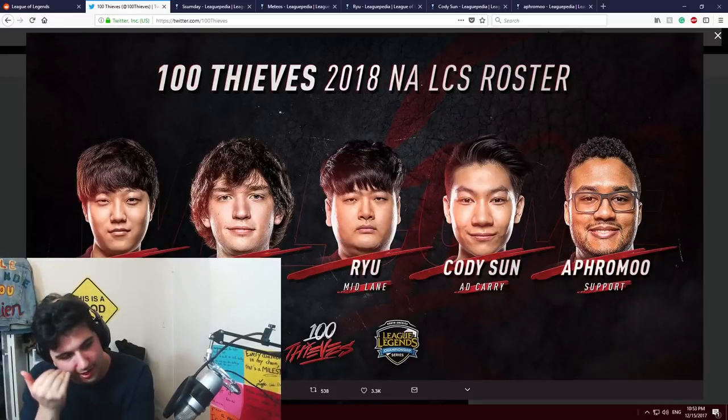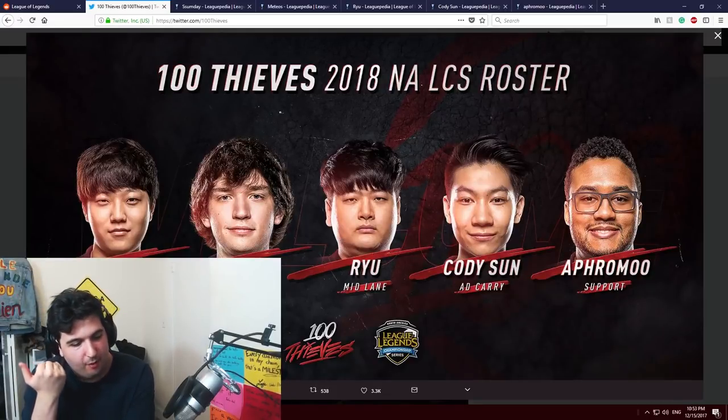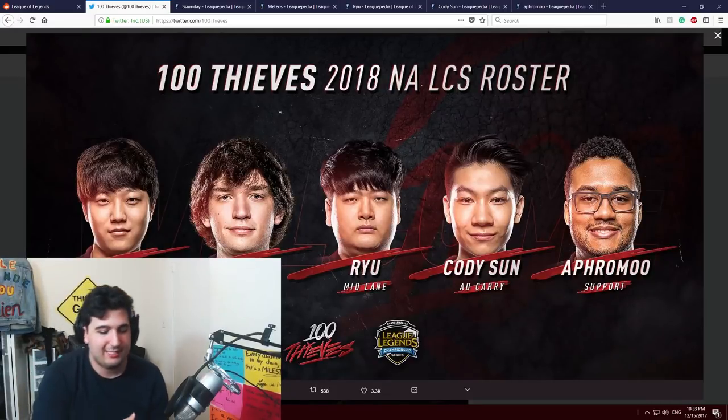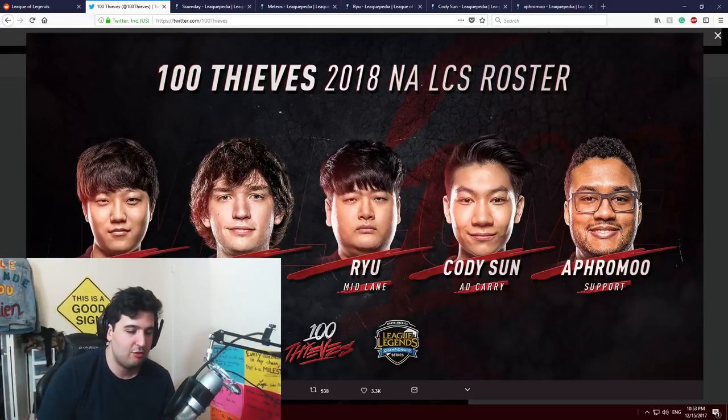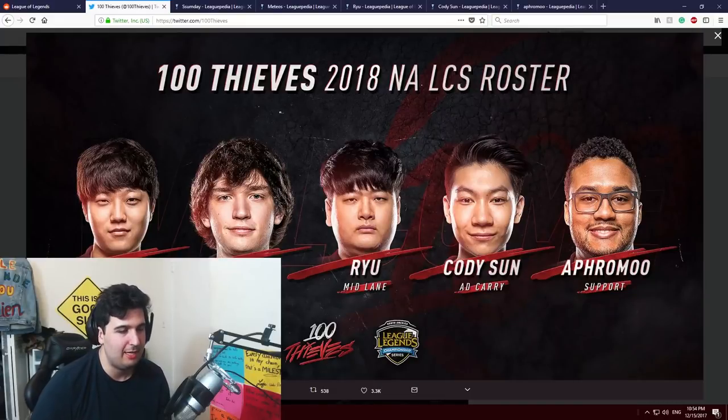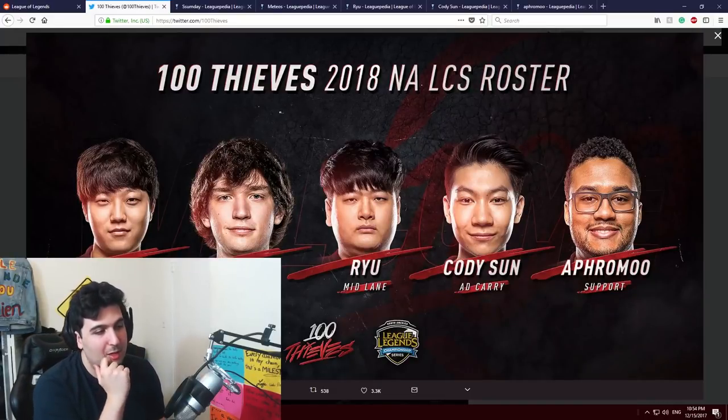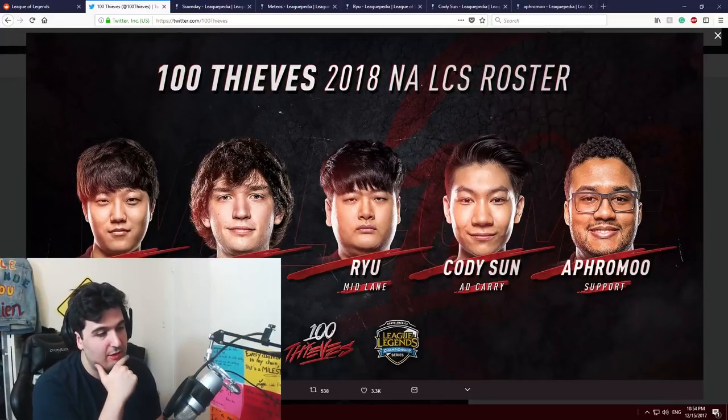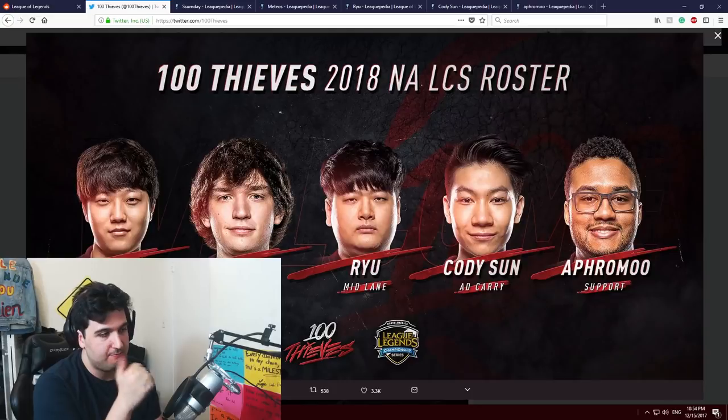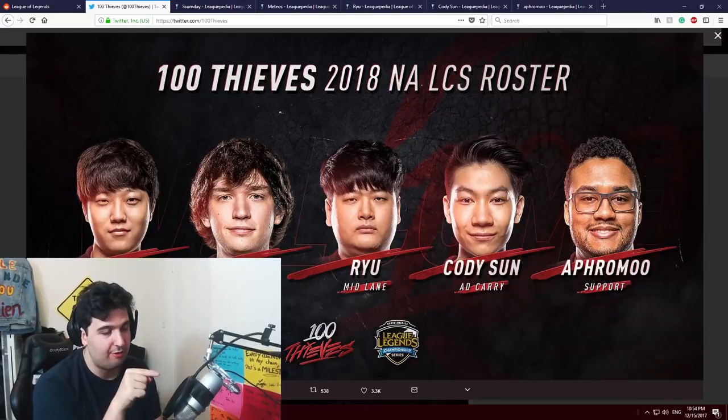Watch out for him, he might just shine in the next patches. And I mean, I don't know man, Ryu is really good obviously, very talented Korean player.